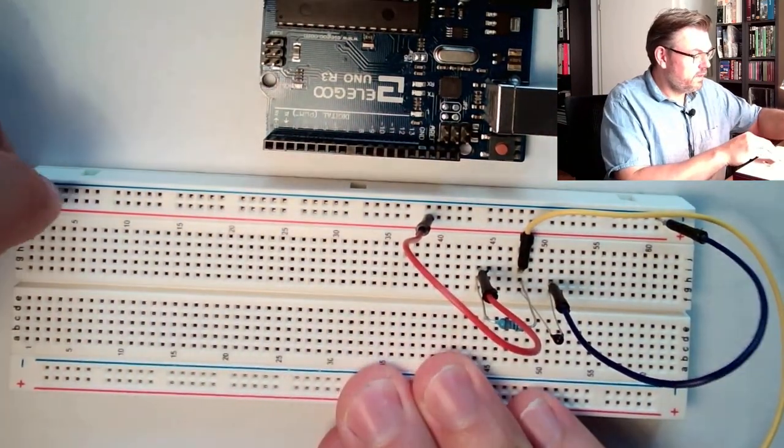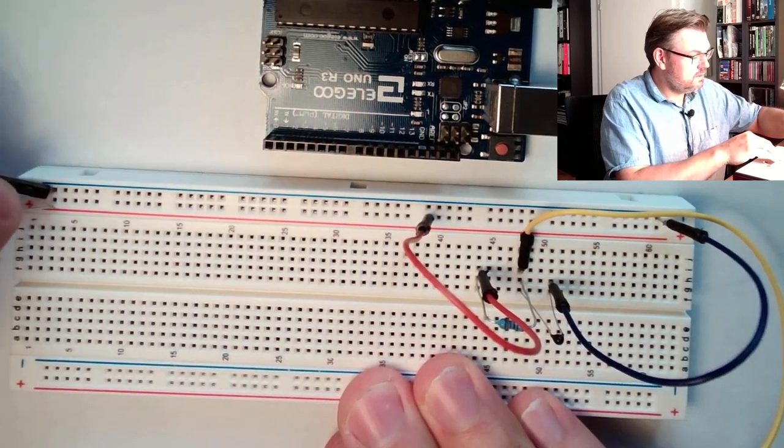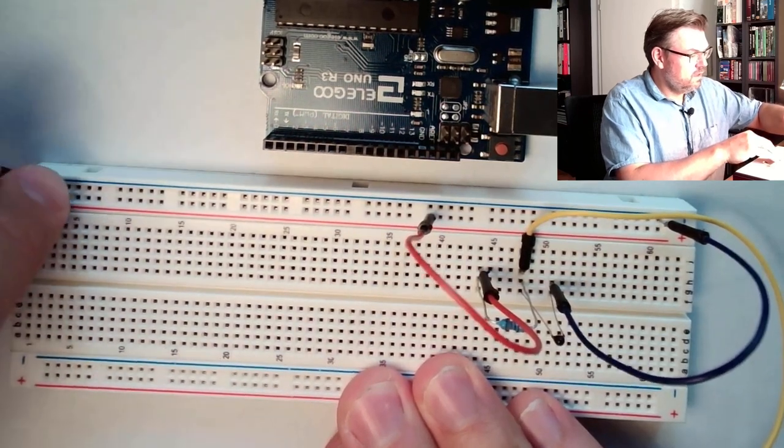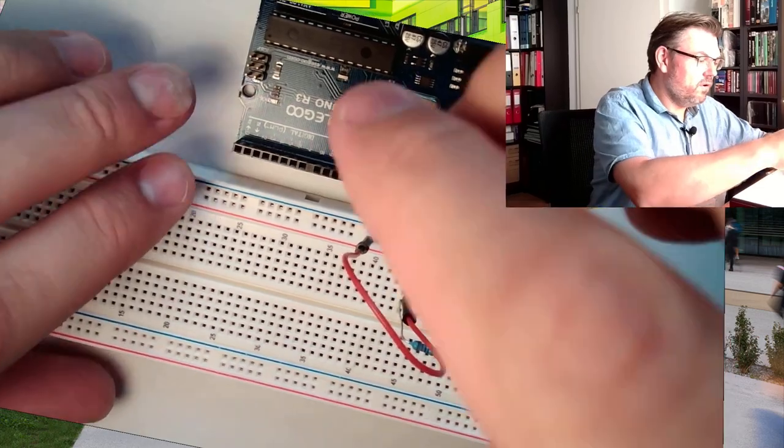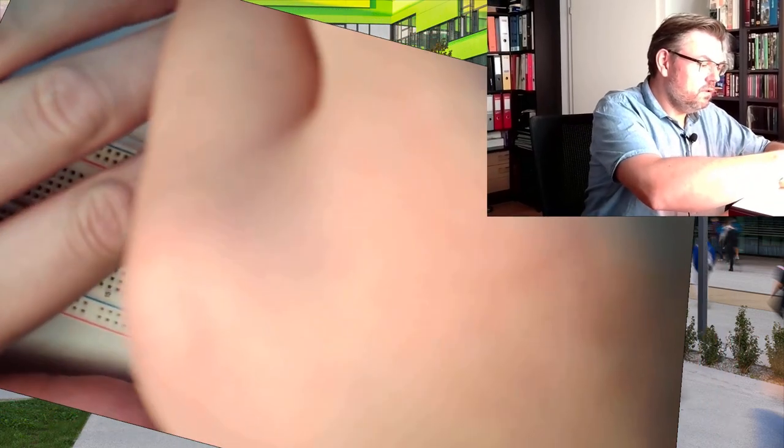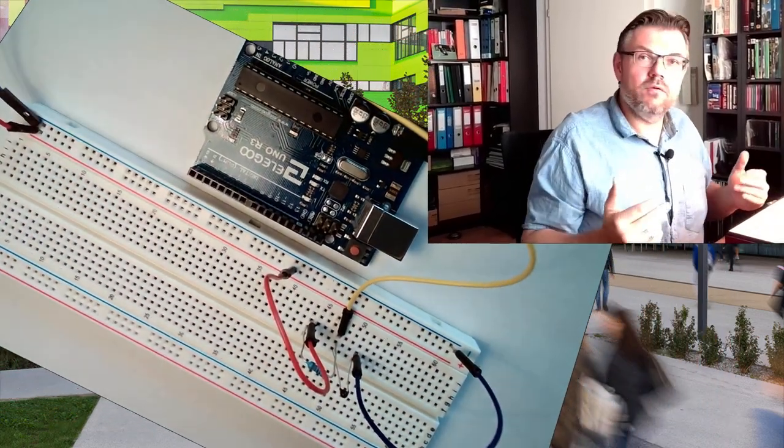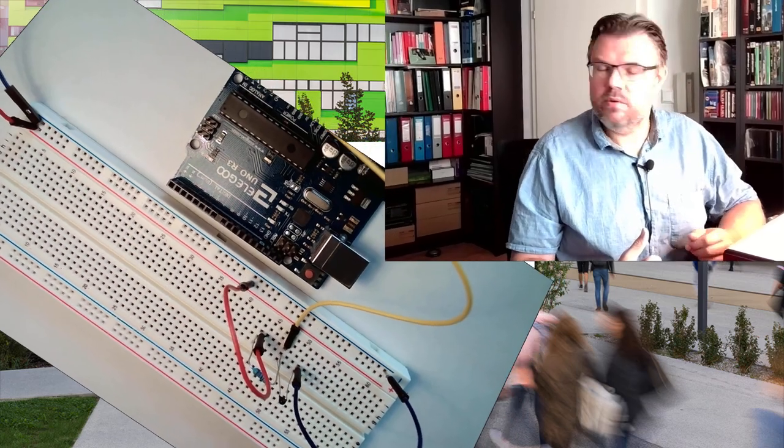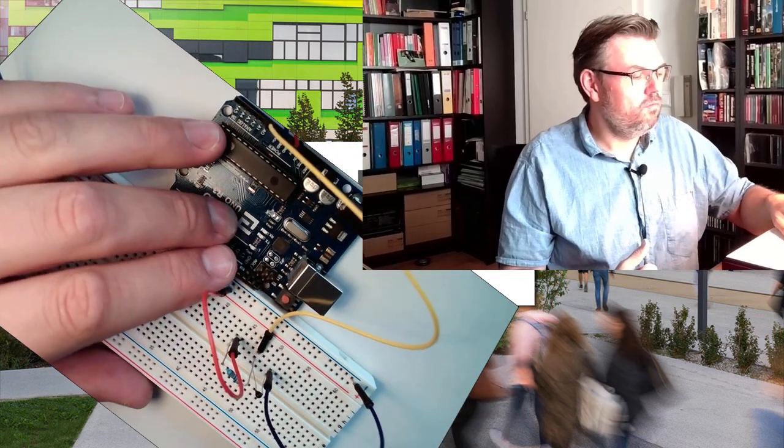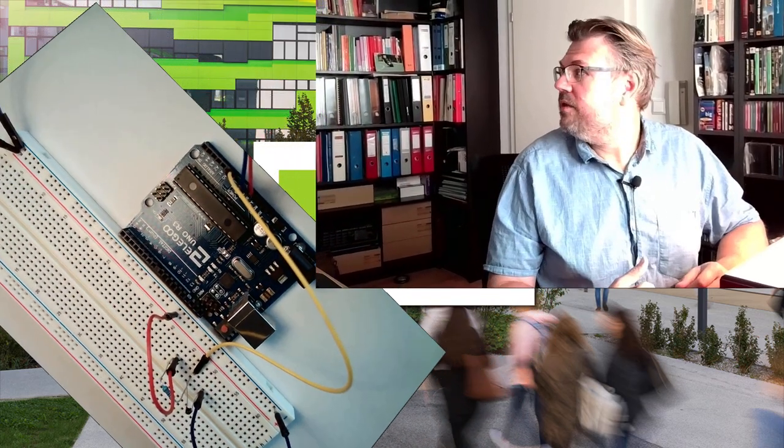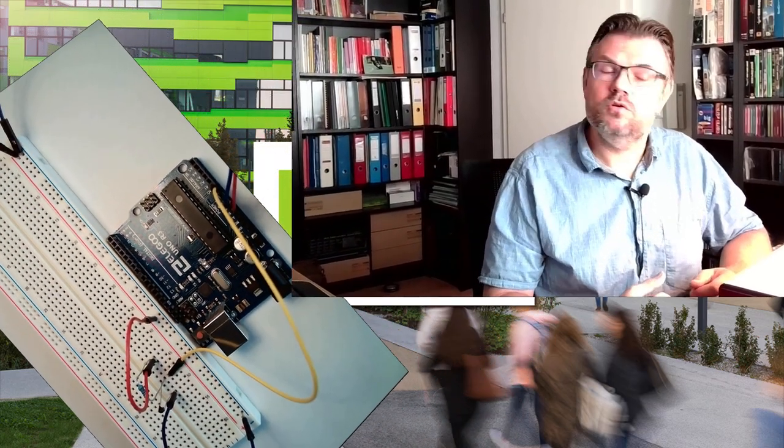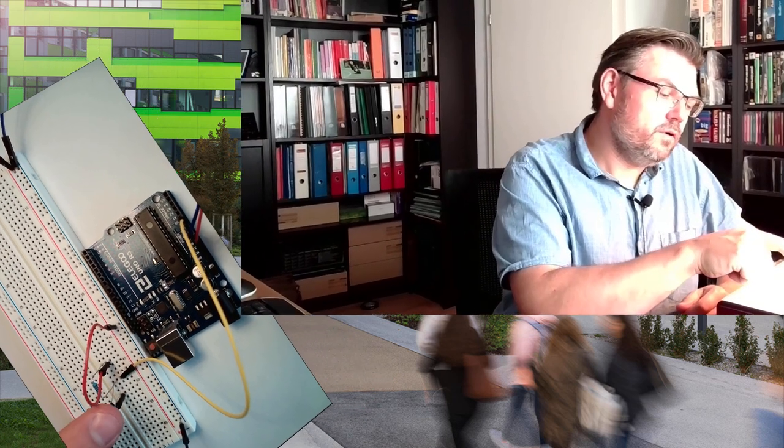Connecting ground, connecting plus, connecting this to analog input. And now the hardware setup should already be done. So with this thing, we should be able to measure the temperature of our NTC.